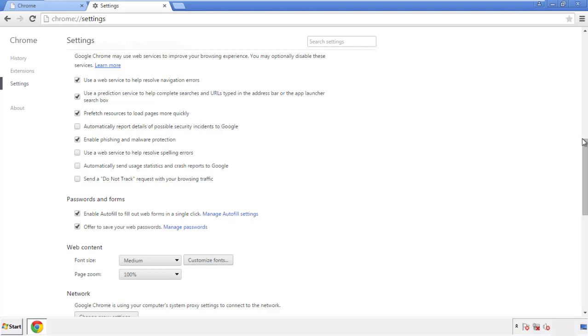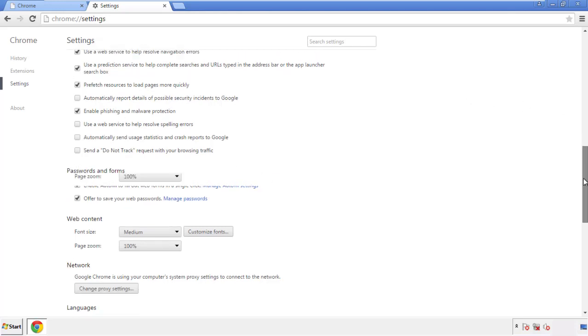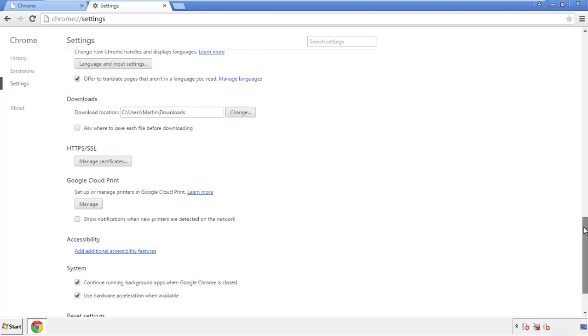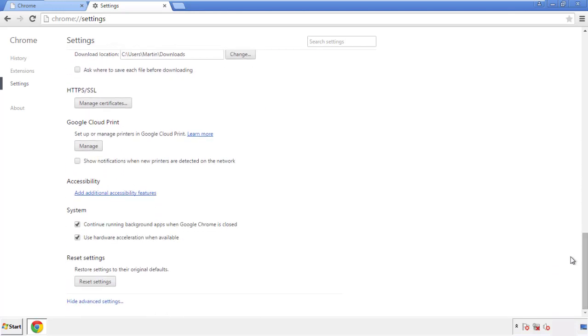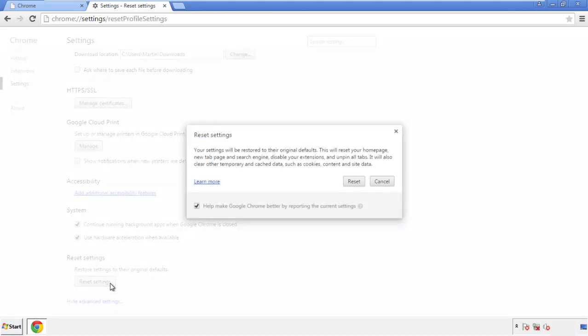Now we can move on to resetting the browser. Back to settings and all the way down to the bottom. Click reset settings.